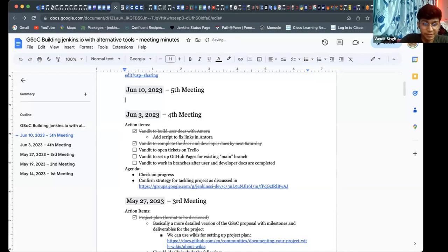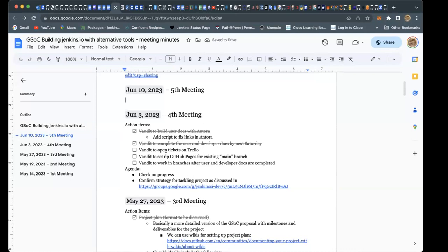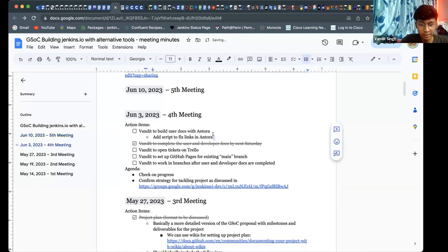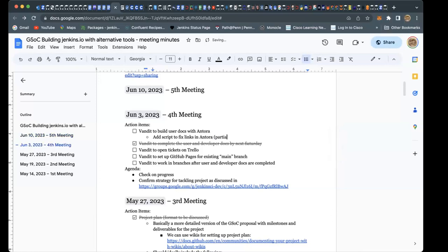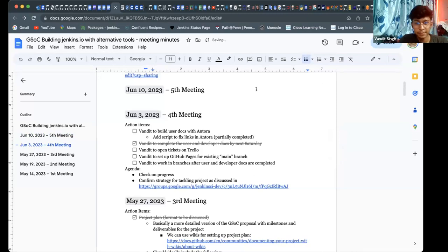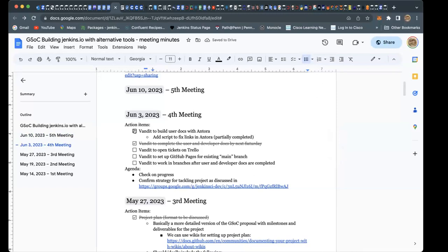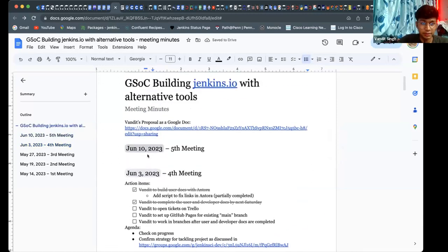There's some overlap, but the scripts to fix links are only partially completed. The script partially completed the links, but the user docs are completely done. I'll make another checkbox for that.